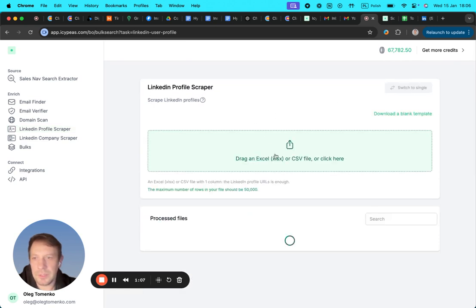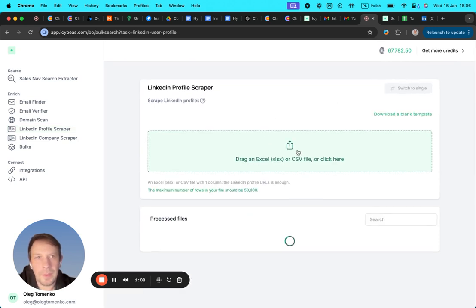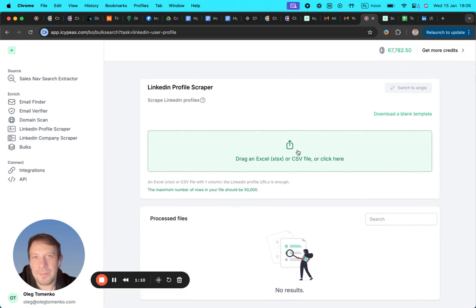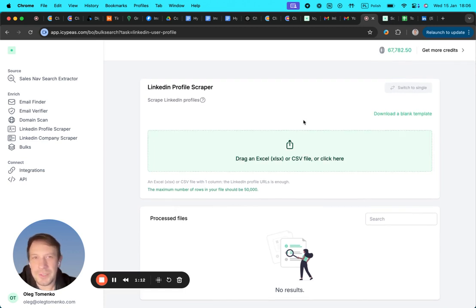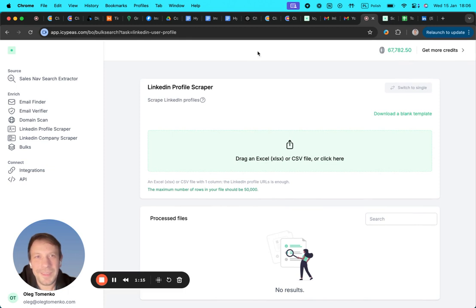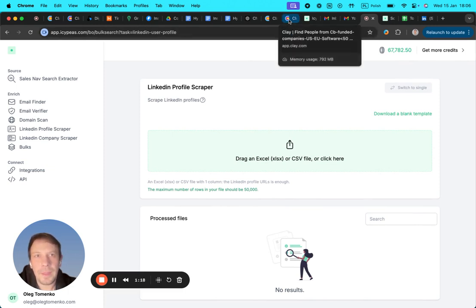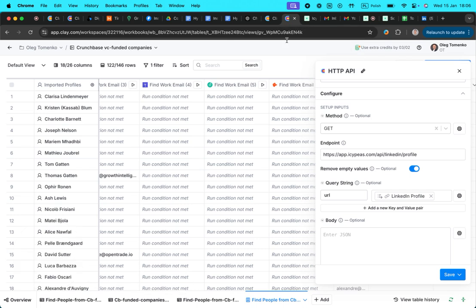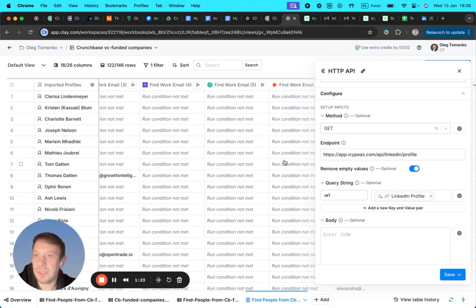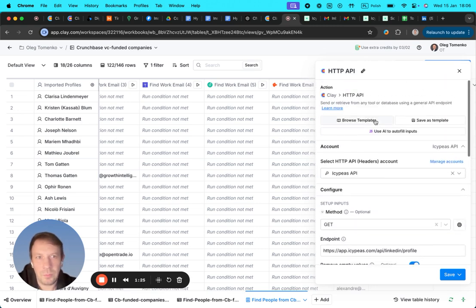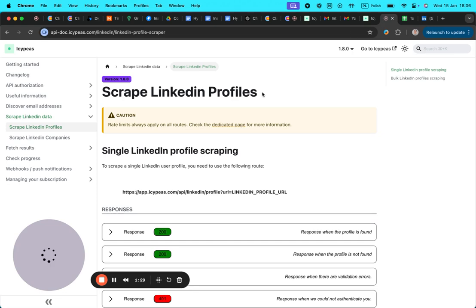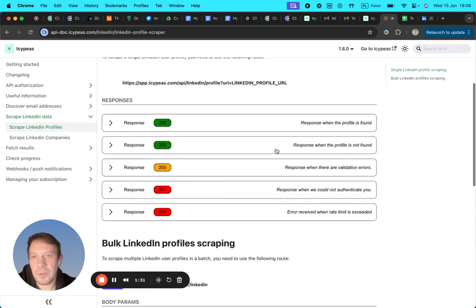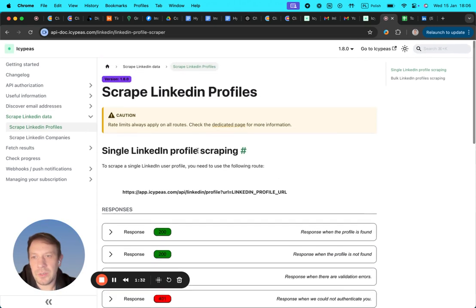But the most interesting part, of course, is to connect it to Clay to add them to our workflow. So basically, here's how we can do this. They don't have an integration yet, but we always have an API, and here's the documentation. You can see the example of responses here.